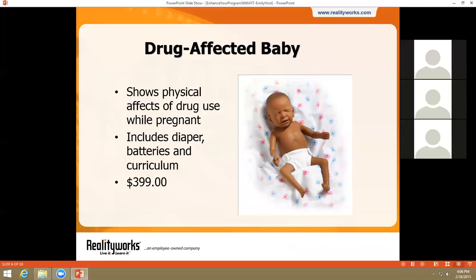The second part of our infant health trio is our drug-affected baby, or DA baby, which is designed to show what a baby could look and sound like if the mother uses drugs while pregnant. In addition to the baby, this package includes a cloth diaper, batteries, and a curriculum CD. Just like FAS baby, this simulator provides a dramatic example of the risks of drug use while pregnant. Unlike that demonstrator, however, DA baby has electronic components and can be turned on and off with a button in the back.